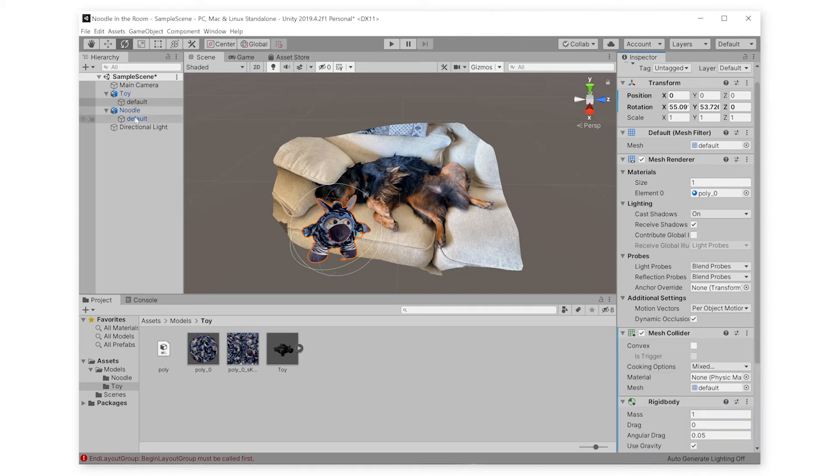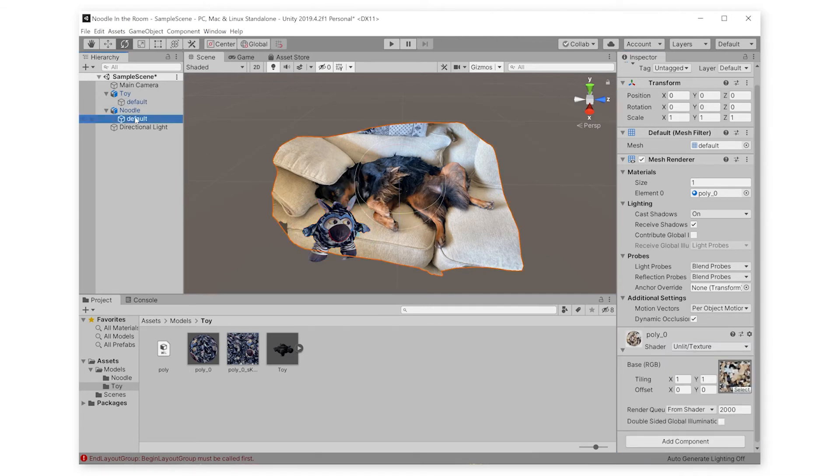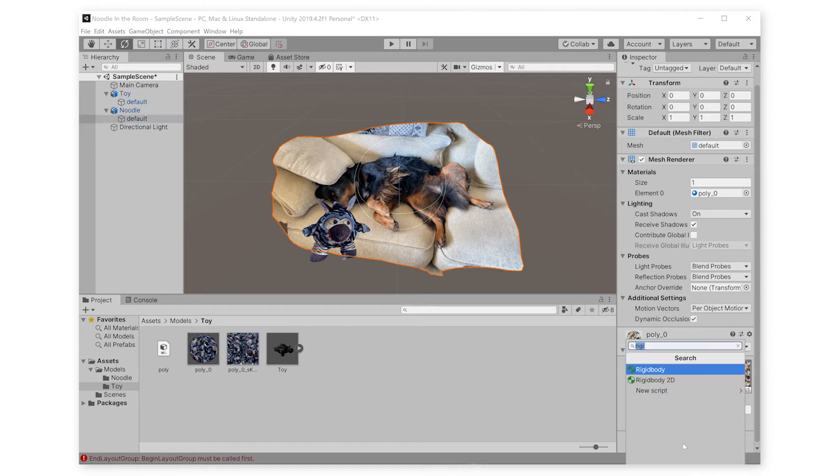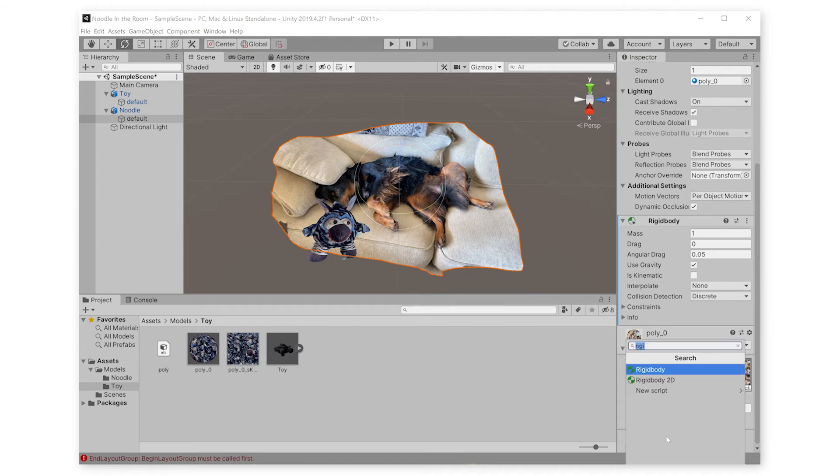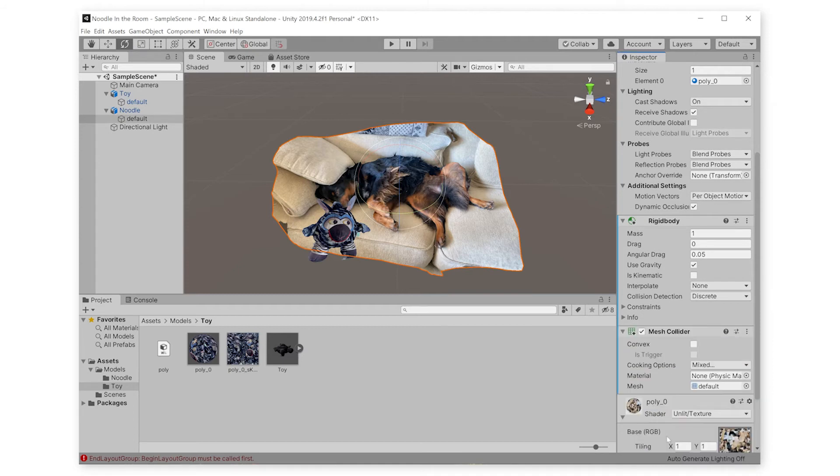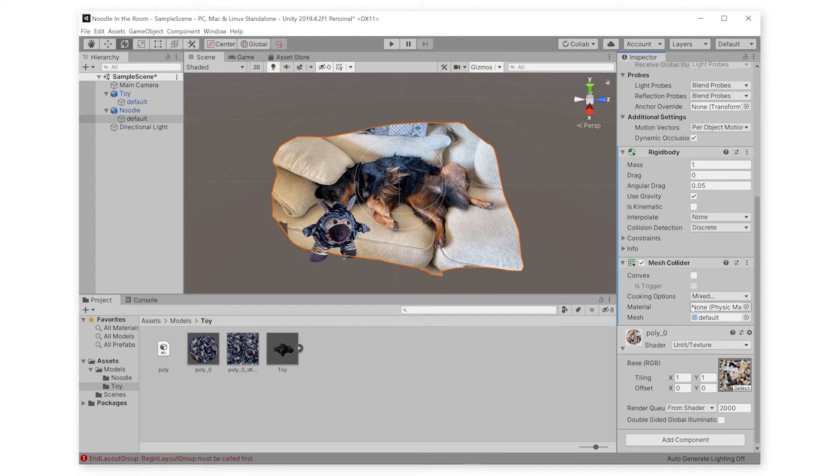We're going to do the same thing to Noodle's model. And make sure that you click on Default, not Noodle. Default is the name of the actual model, and Noodle is just the game object that the model is nested under. If you're new to Unity, GameObject is just the name for anything that you have in your scene. You can think of them like folders.